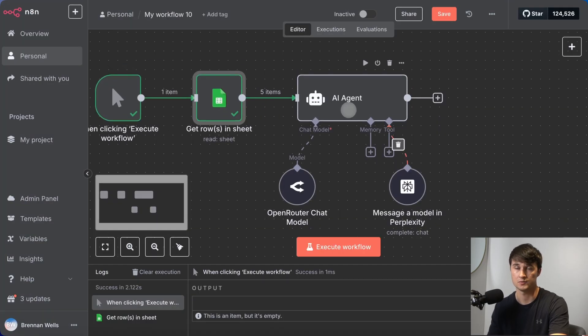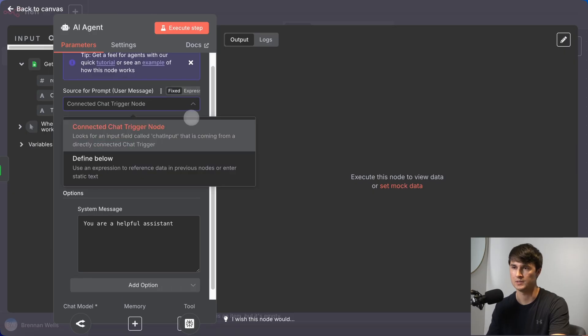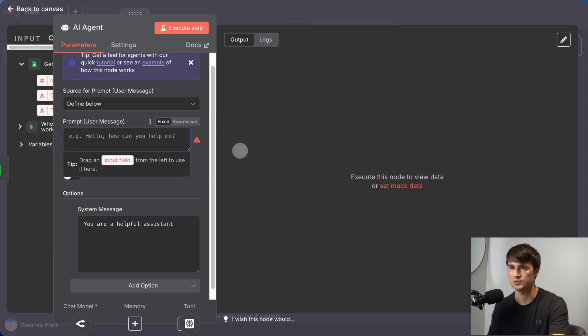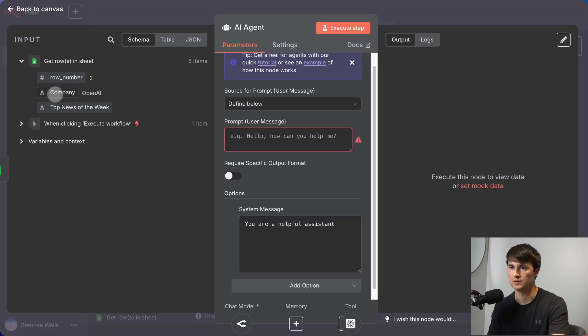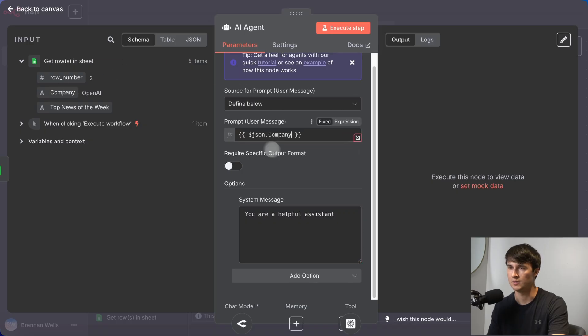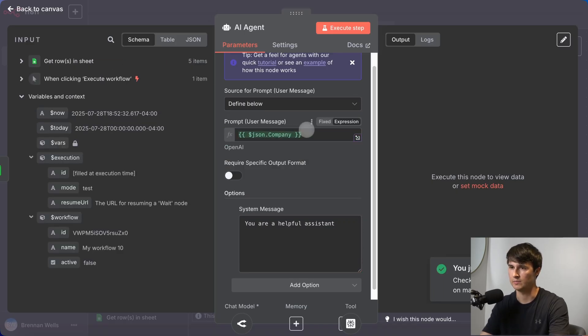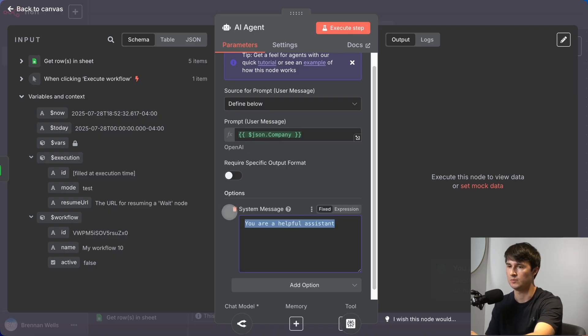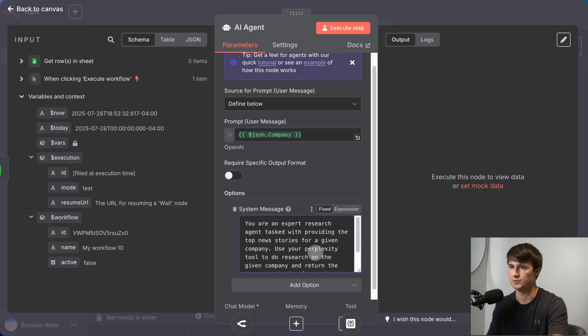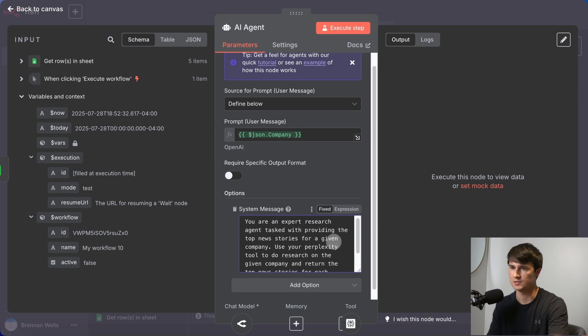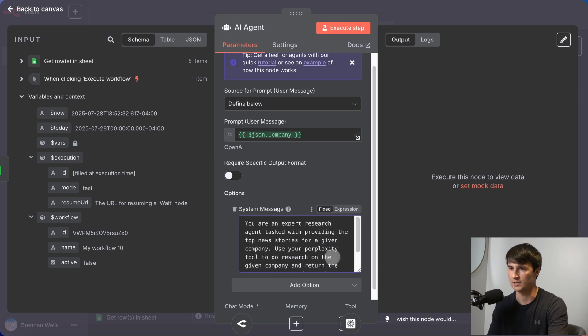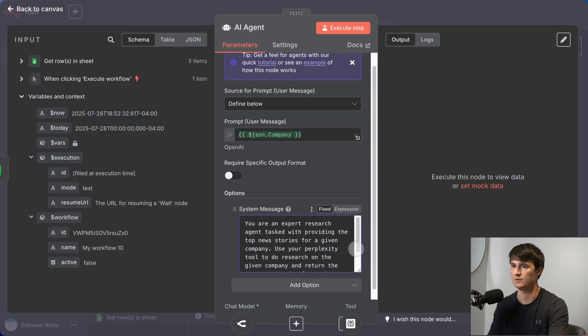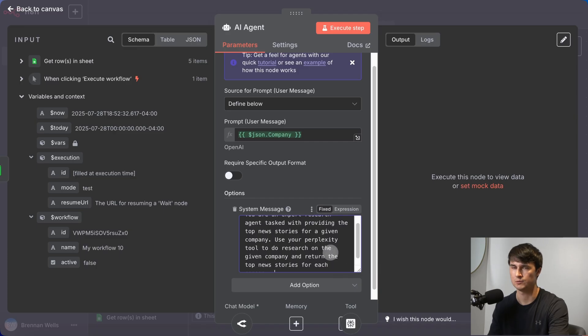Before this was just being pulled directly from the chat message trigger. But now we want to give the AI agent the company, the JSON.company. And then we're actually going to change this system message to be something a bit more fulsome here. So the system message reads, you are an expert research agent tasked with providing the top news stories for a given company. Use your perplexity tool to do research on the given company and return the top news stories for each company.